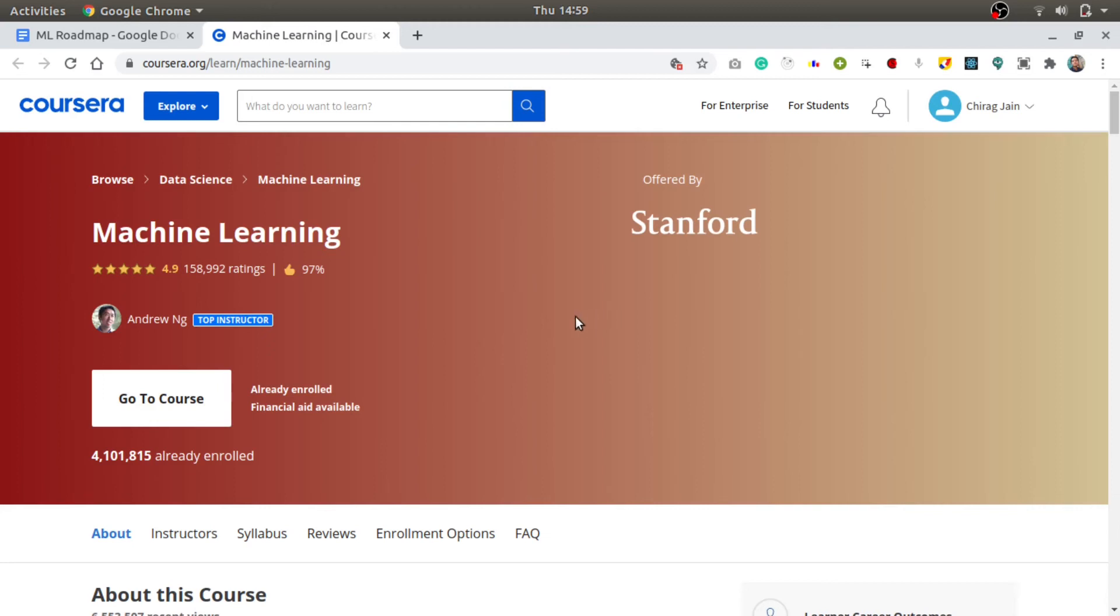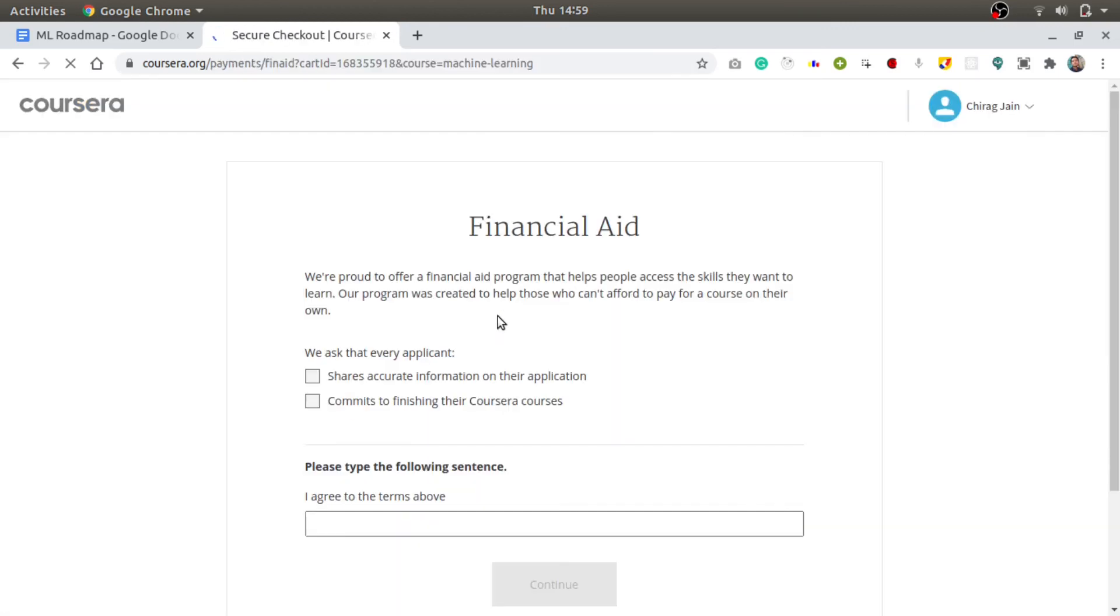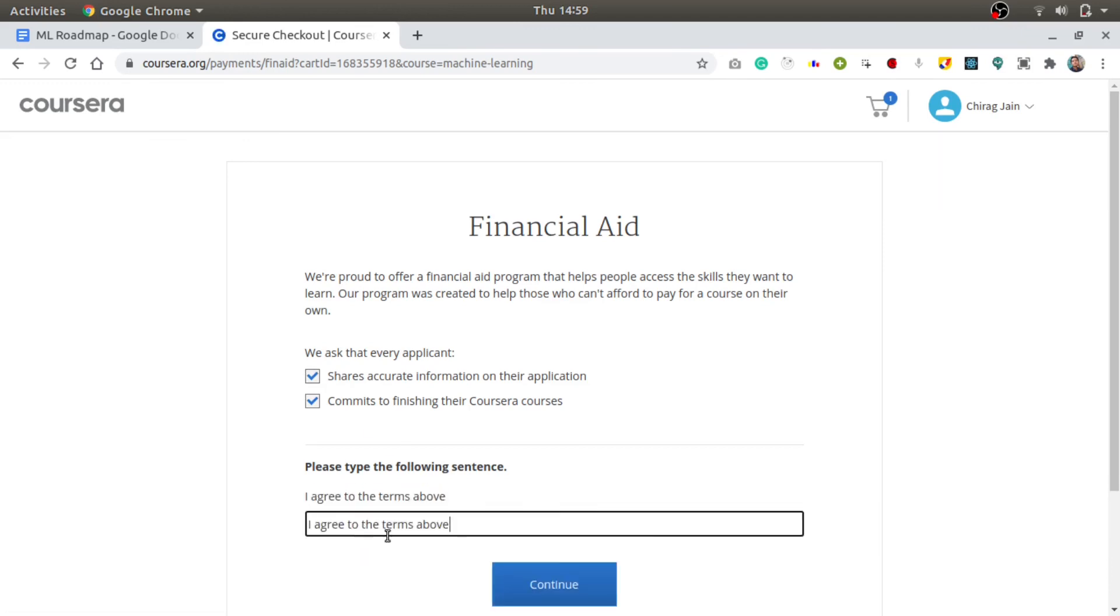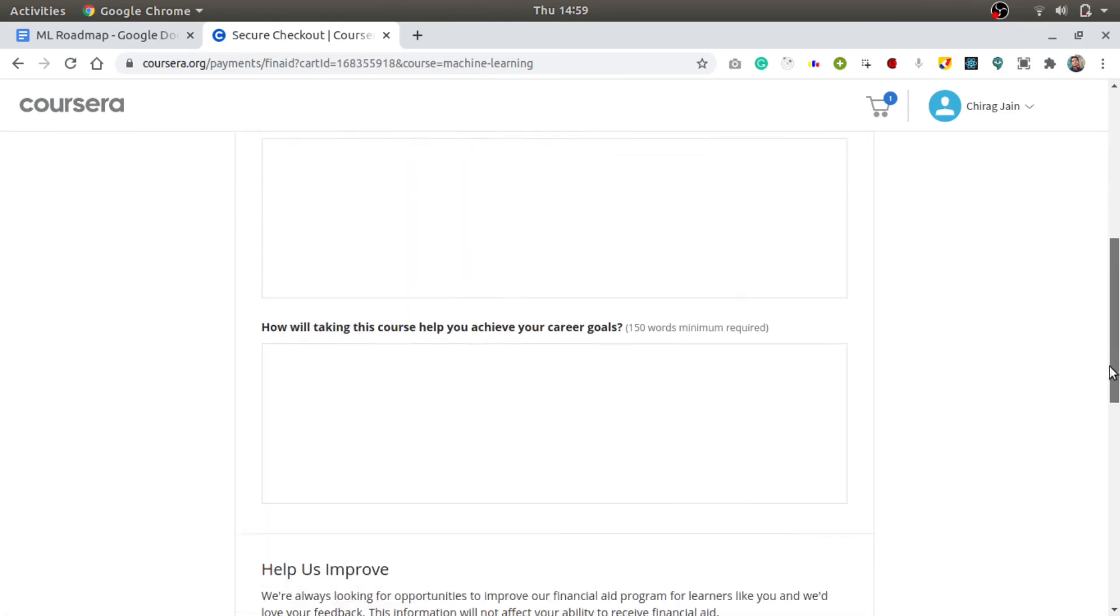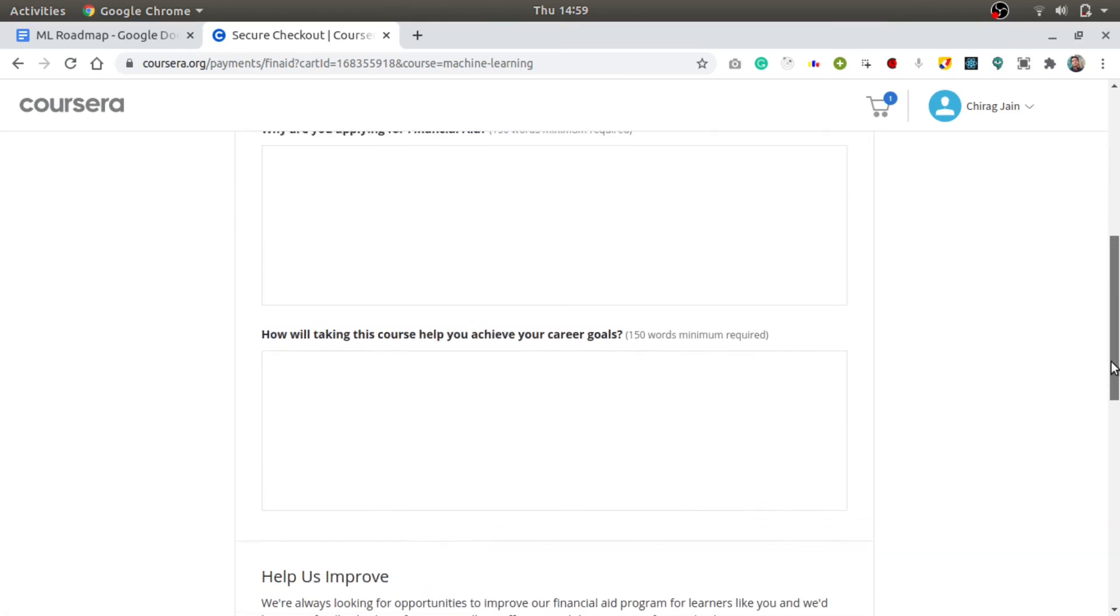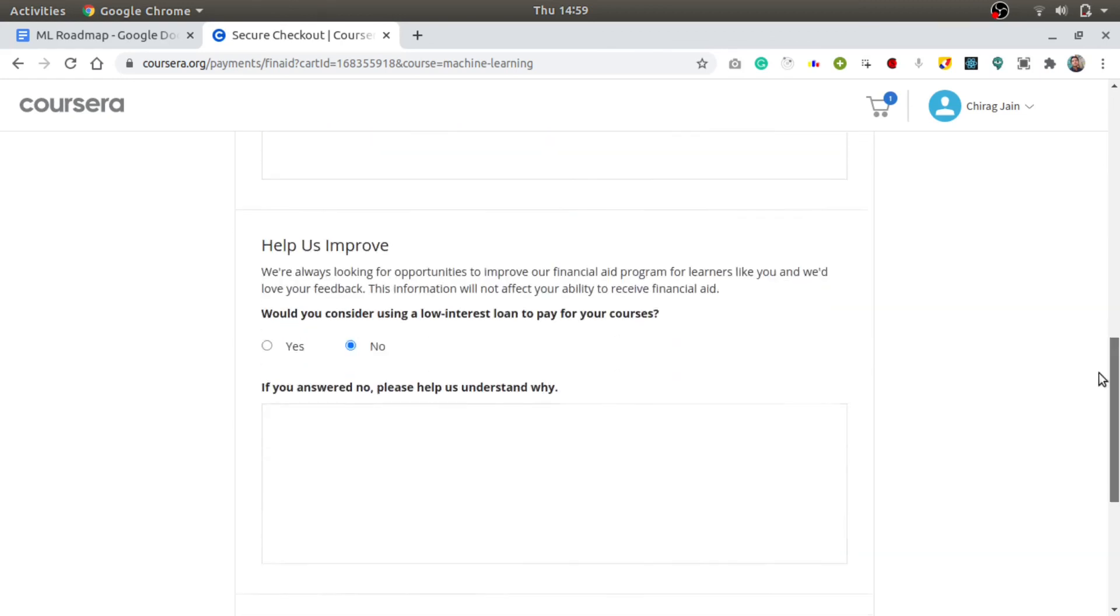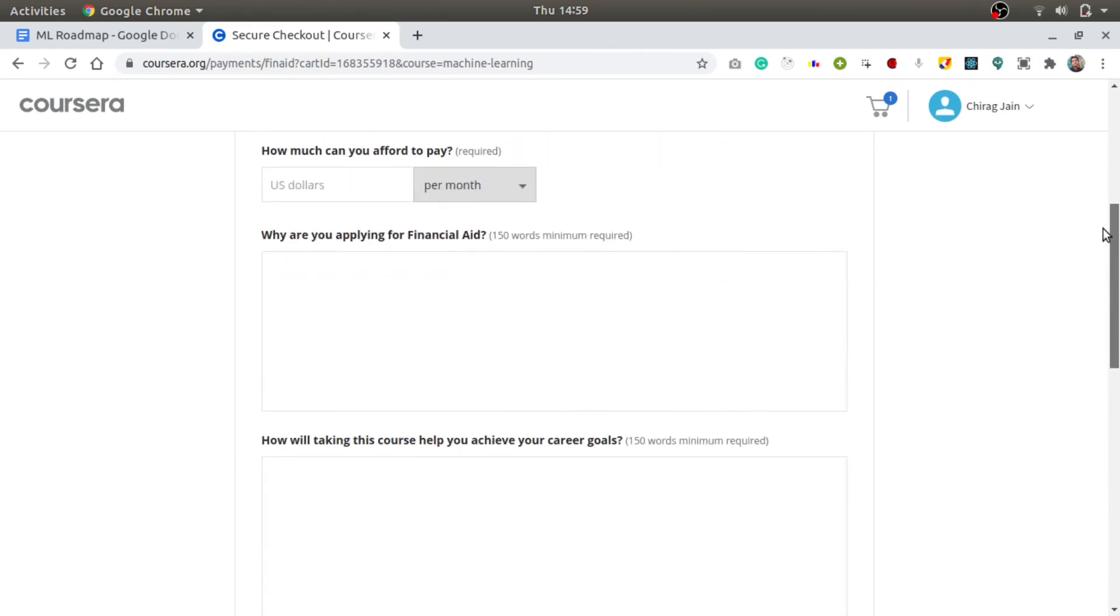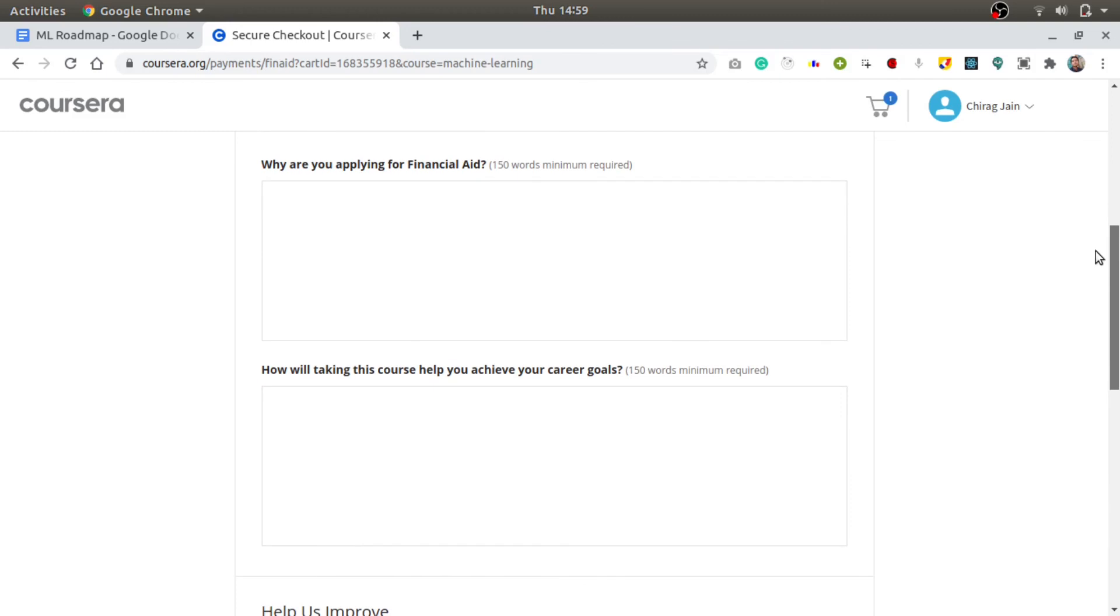Now let me show you how you can avail a paid course for free on Coursera. So here you can see that whenever you go to a course, you will see this financial aid available option. So you can click on that and just click on continue to the application. And then it will open a form for you. So you can tick out these boxes and then just copy this text and paste it here, then continue. Now here it will ask you two questions and they have 150 words minimum required.